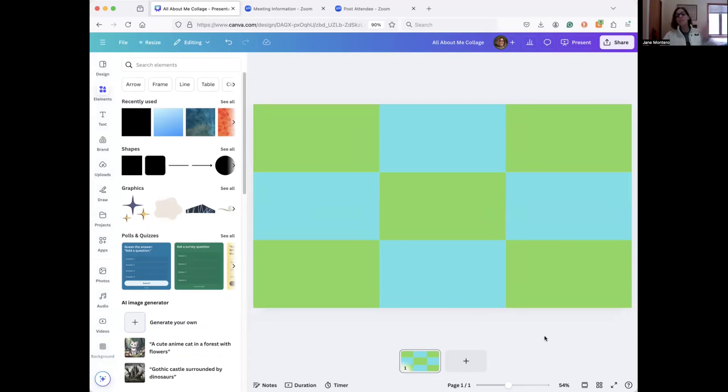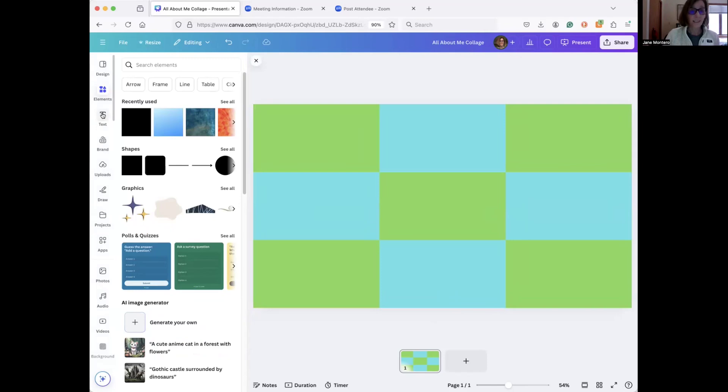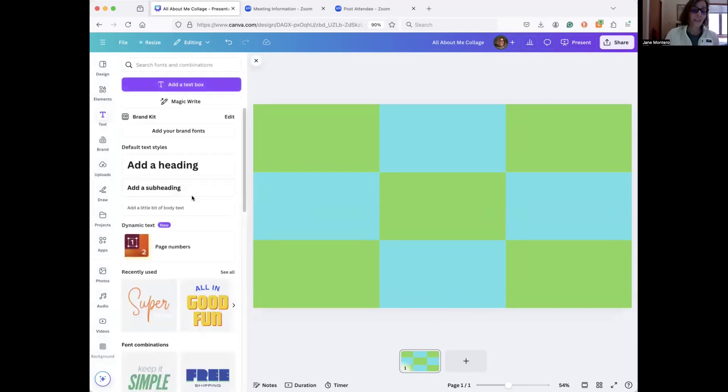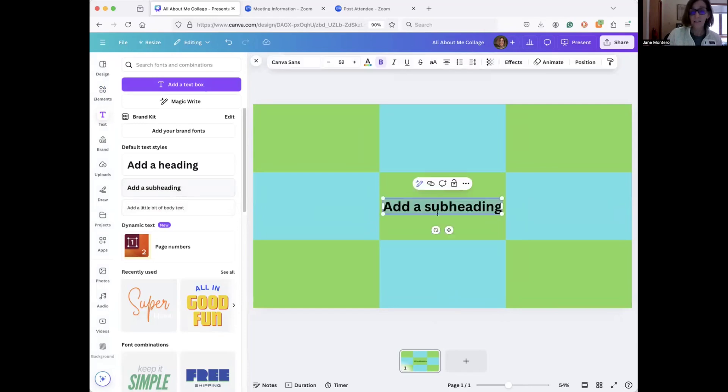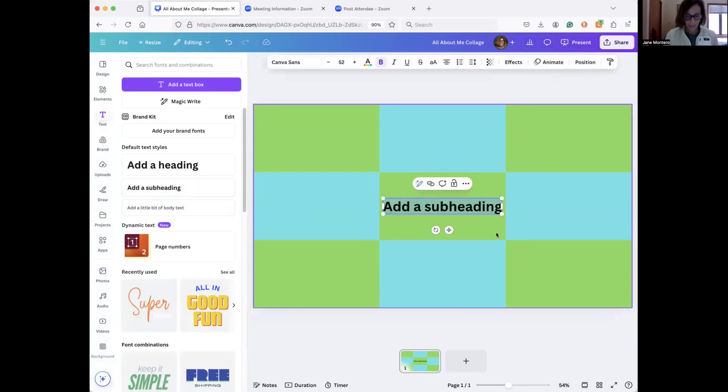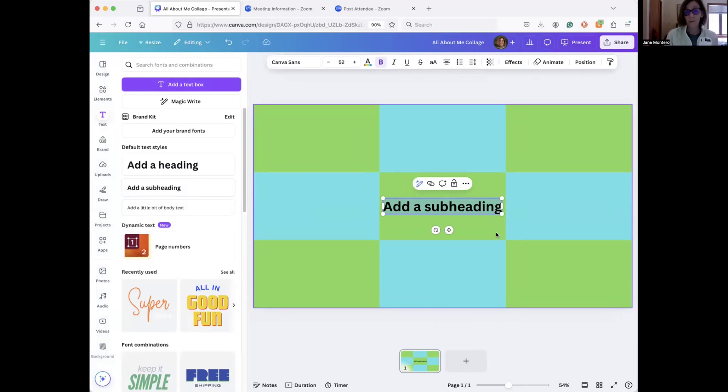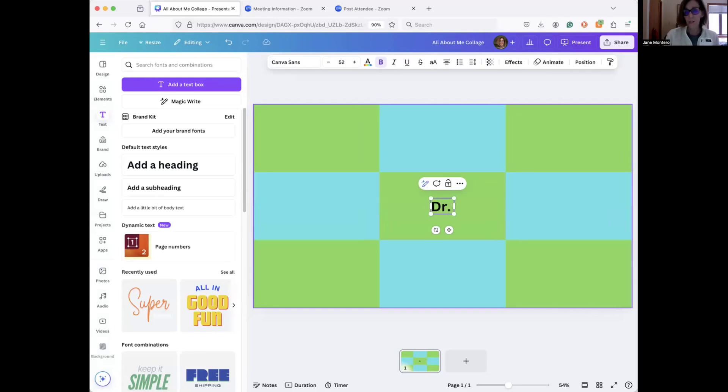Okay, part two, now I'm going to add the information. So what can you do? You go to the word text and you're going to add your name. So I'm going to go add a subheading. And you can tell students to use their first name or your last name or whatever. I'm going to use my official name, Dr. Montero.